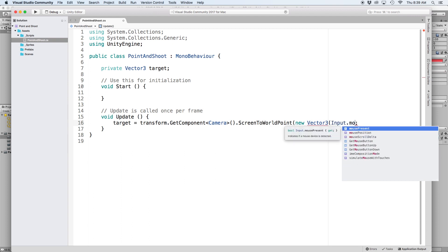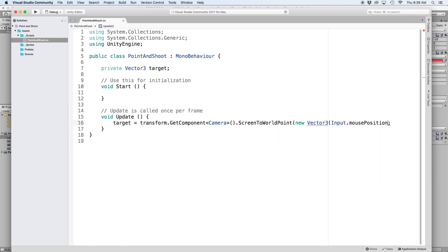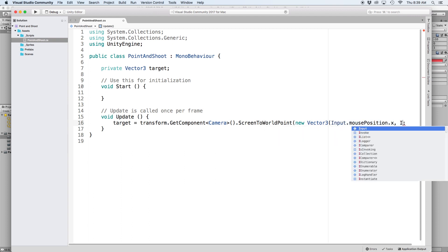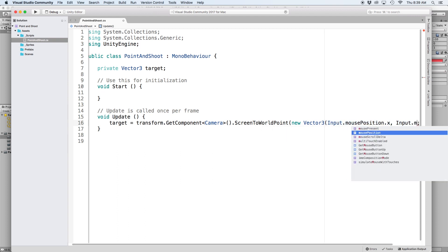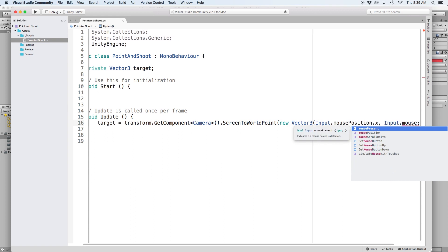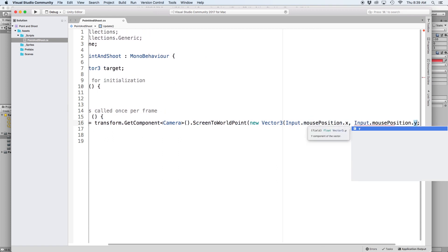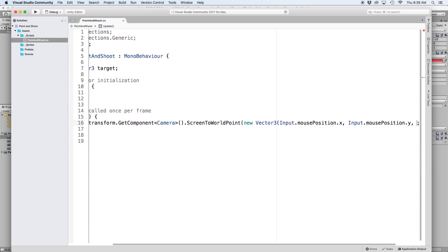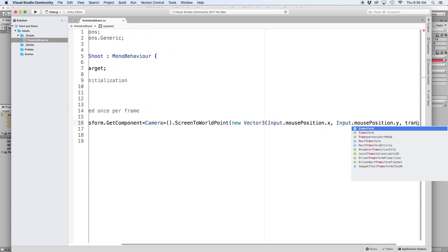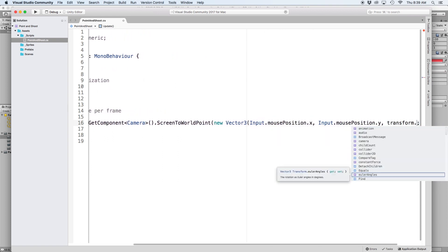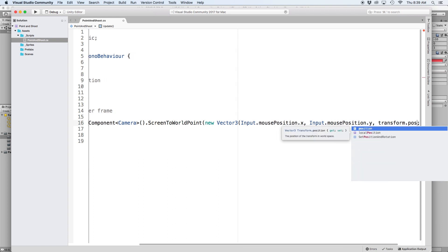And for the first parameter, write input.mousePosition.x. Then input.mousePosition.y. And for the last parameter, we're going to set it to the camera's Z position. So let's write transform.position.z.